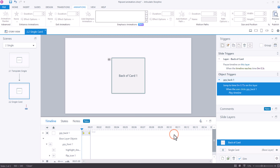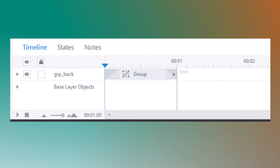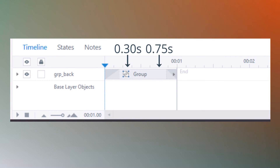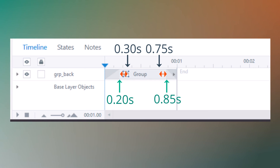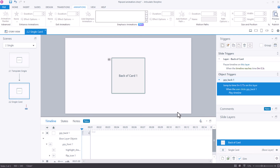You might be wondering about the mismatch between trigger timings and swivel durations. This is because giving Storyline a slight buffer ensures a complete flip — if you use exact timings, in some cases Storyline would not be able to complete the flip.